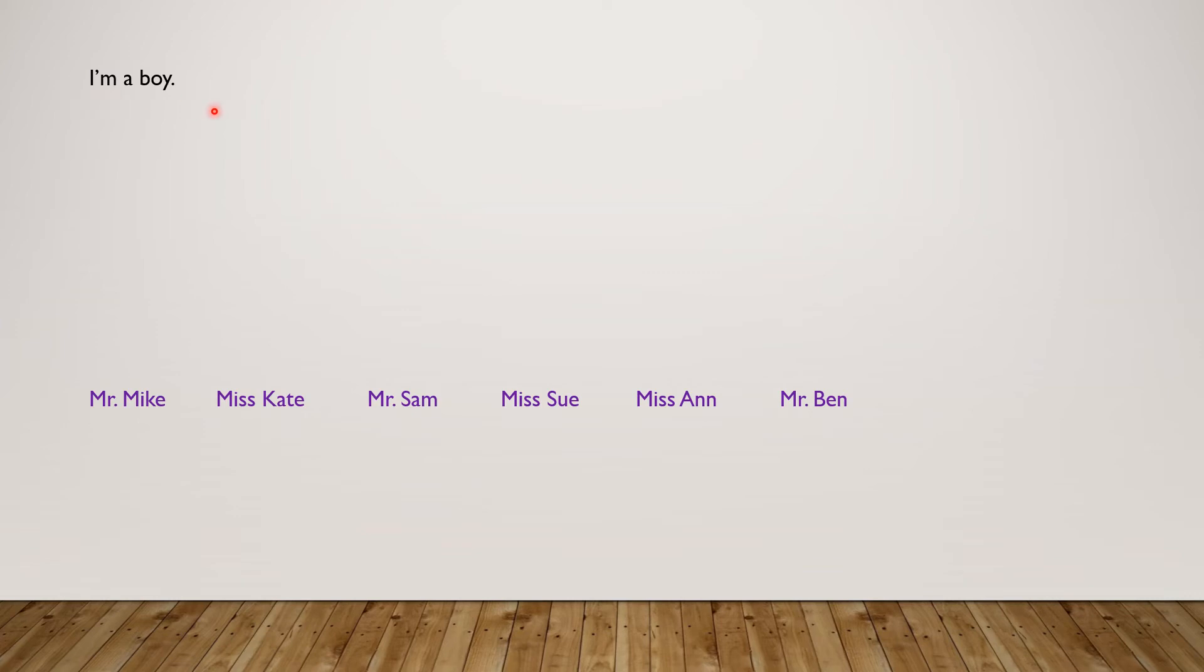I'm a boy. So I can't be Miss Kate, I can't be Miss Sue, or Miss Anne.